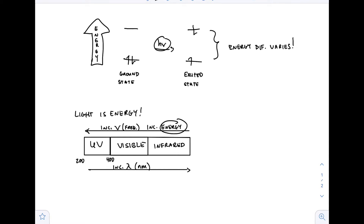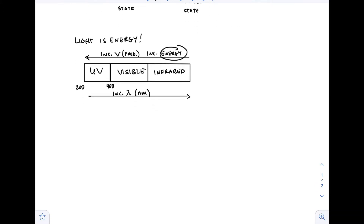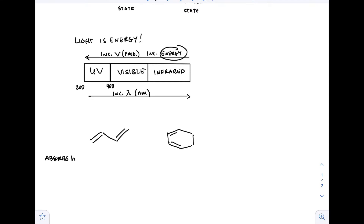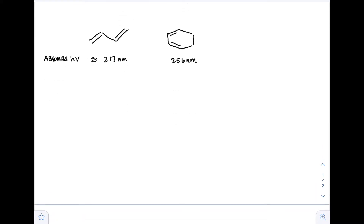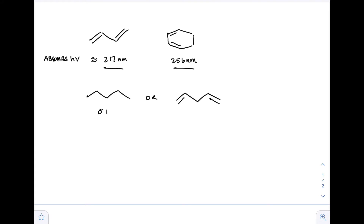The UV region is really what we want to focus on when talking about light and conjugated bonds, and those wavelengths range from 200 to 400 nanometers. Let's take a look at butadiene and cyclohexadiene. These particular molecules absorb light — about 217 nanometers for butadiene and 256 nanometers for cyclohexadiene. Notice the difference: 217 nm is less than 256 nm, and we'll discuss why in a second.